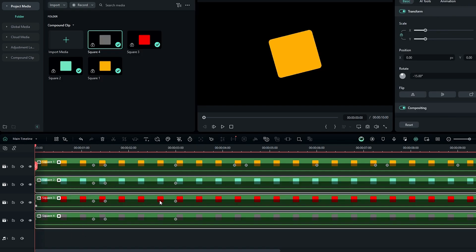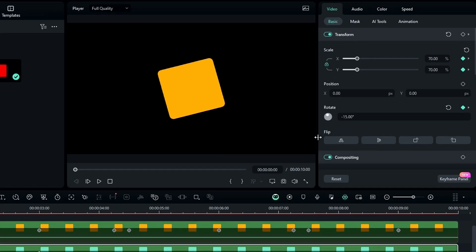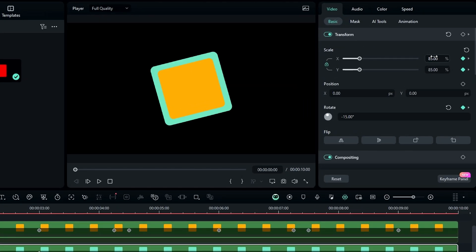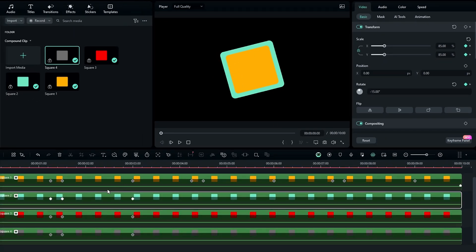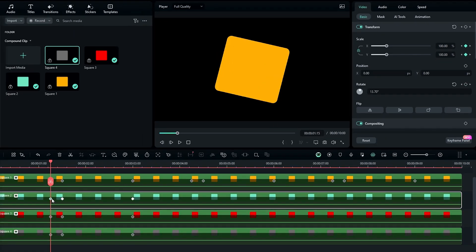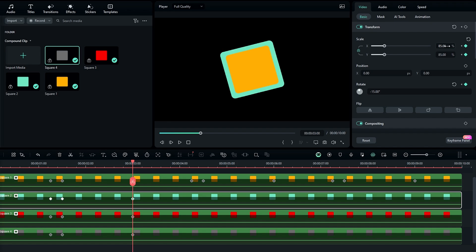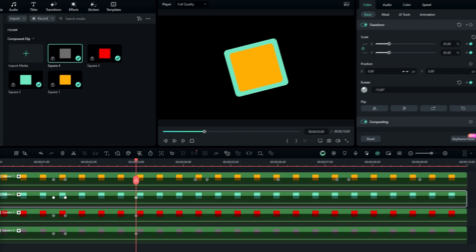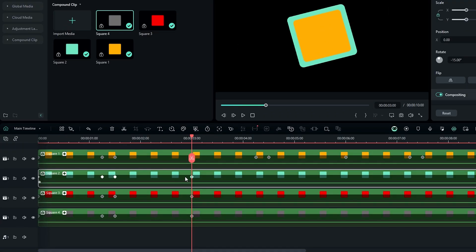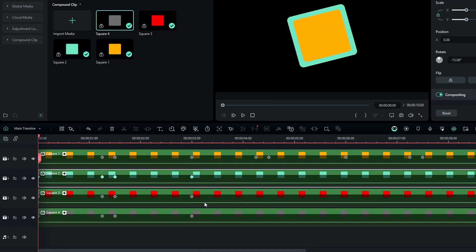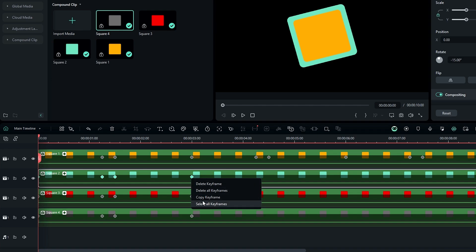After that we need to adjust the scale of every keyframe, so I adjust it like this. You can simply copy and paste these keyframes like we did before.